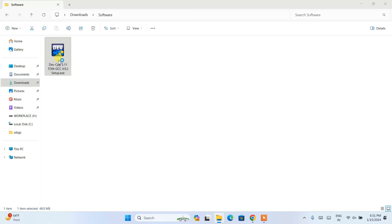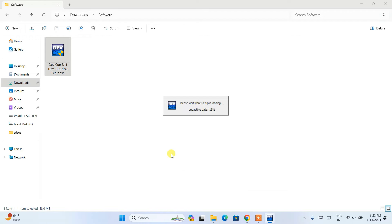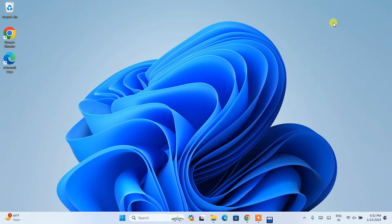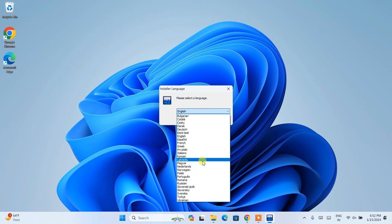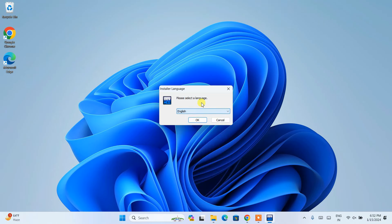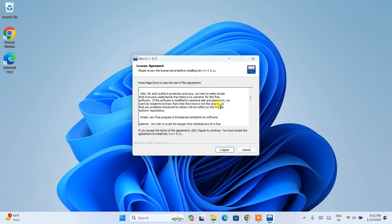After downloading Dev-C++, simply double-click on the exe file. It may tell you that the app you are trying to install isn't a Microsoft verified app, which is totally fine — you can trust Dev-C++. Just click on 'Install anyway' and it will ask for administrative privileges, so simply click Yes. You can see Dev-C++ has started loading. Let's minimize the download directory. Welcome to Dev-C++ — it's asking you to select a language.